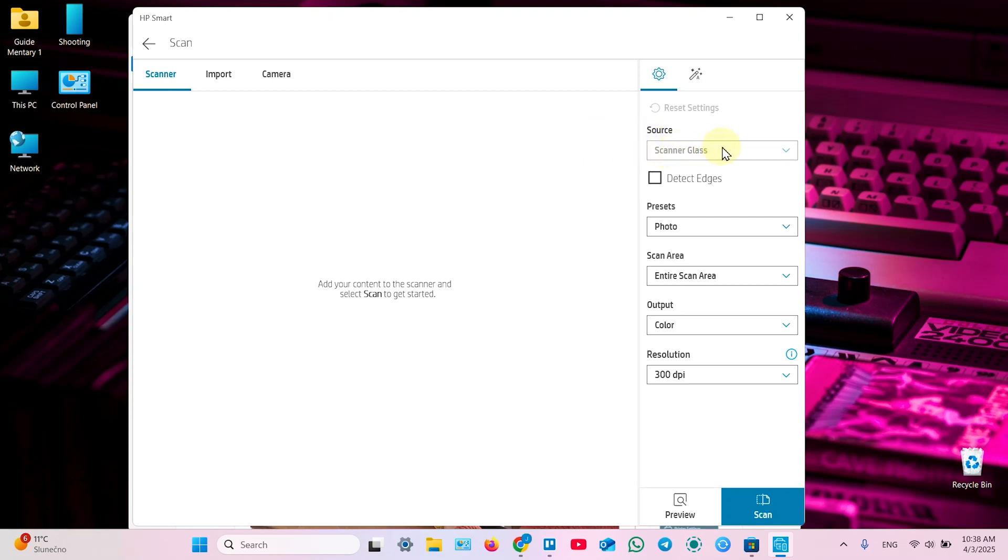So select the source first. But you have no options here. Actually scanner glass is your only option. If you wish to manually detect edges of your document later, check this checkbox. I recommend you to do it. Because sometimes automatic detection works bad.